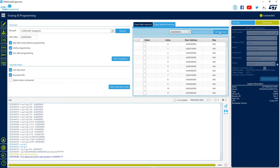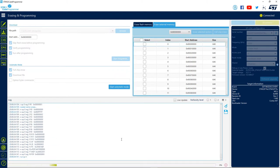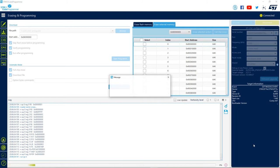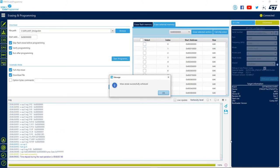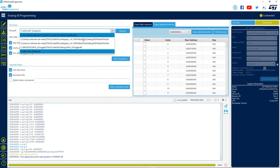Let's test the full chip erase option. This takes some time since we are depending on the external memory interface speed. We can also work with small memory regions and program these regions with our own .elf file, as we saw in the previous videos from the internal memory.